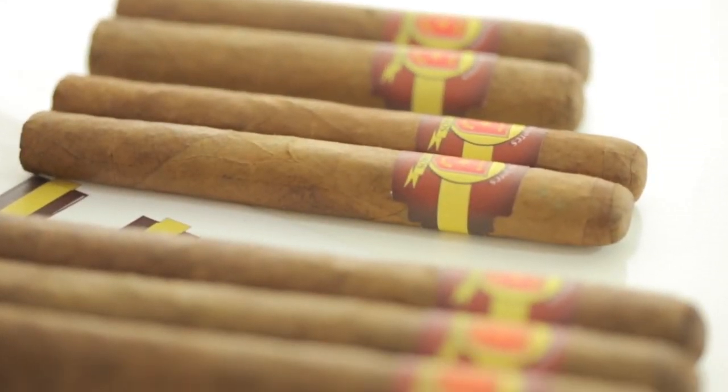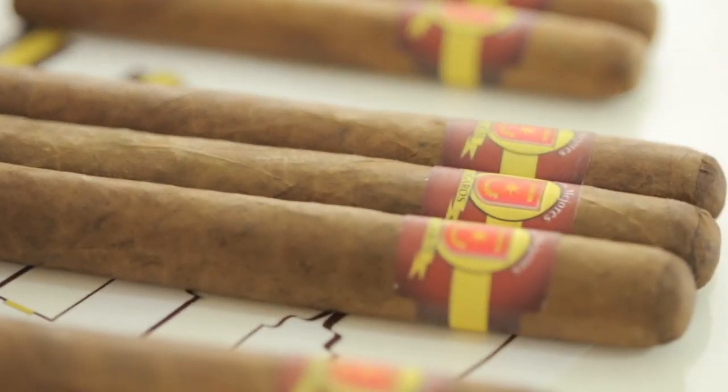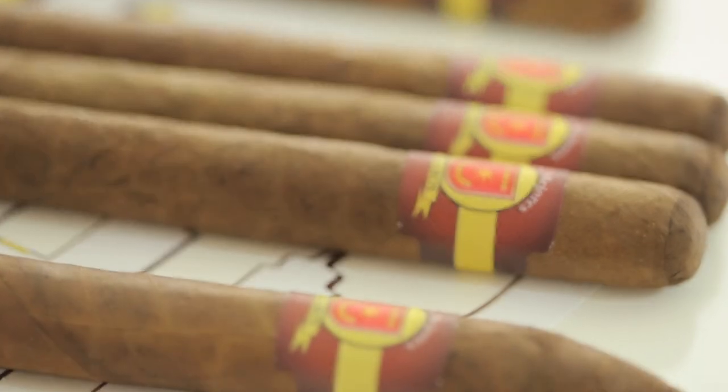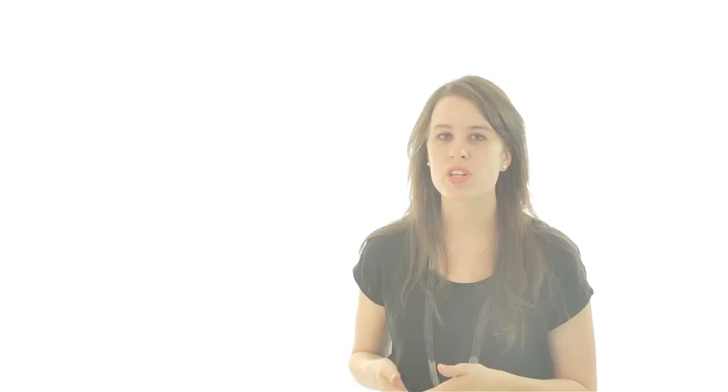The best part about our cigar labels is each unique size is designed to fit cigars from as small as a 42 gauge right up to one as large as a 60 gauge.